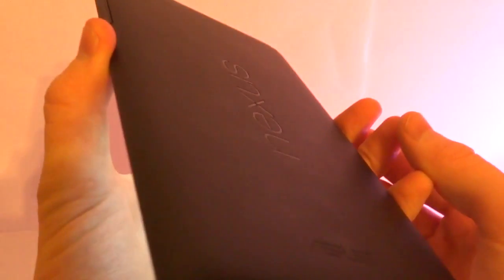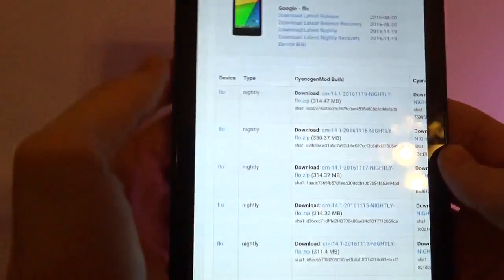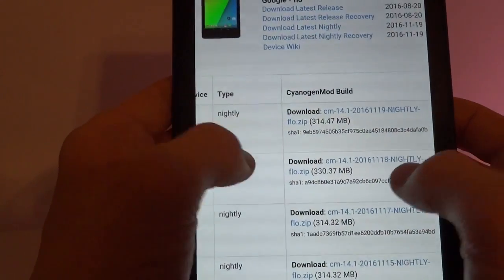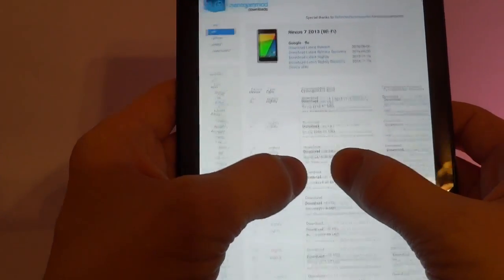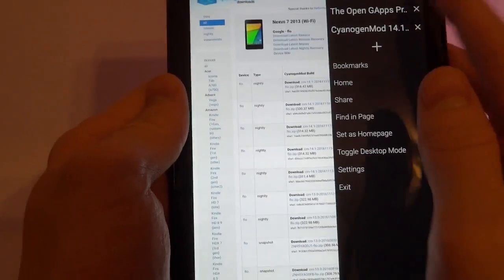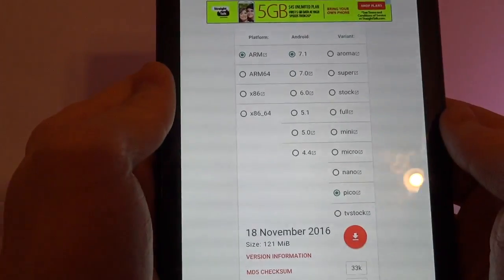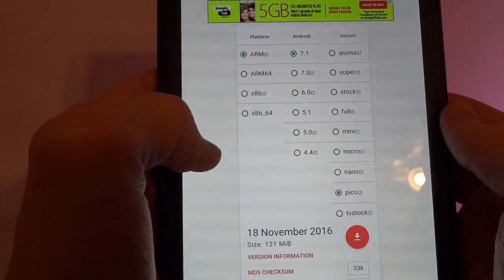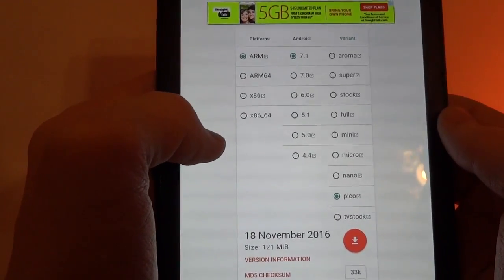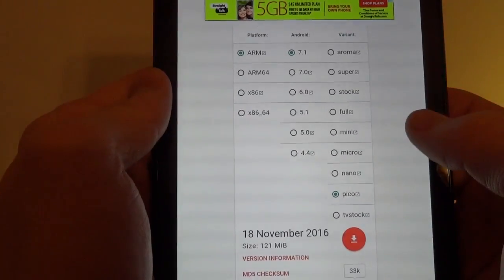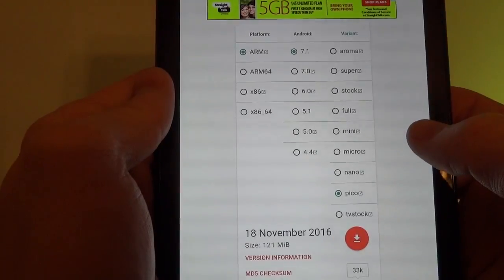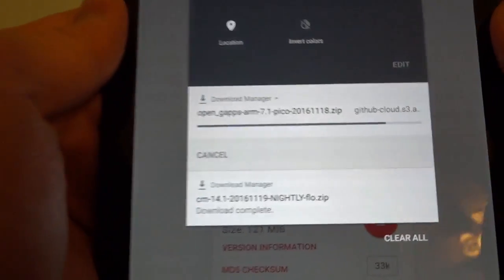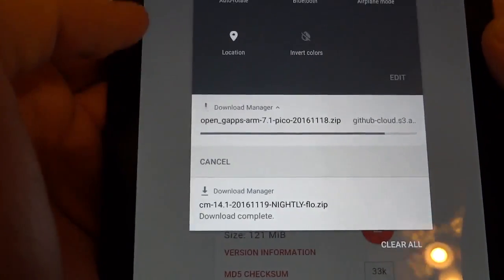Hello YouTube. I've got the Nexus 7 2013 Flo Edition right here and we're going to install CyanogenMod 14.1. We're also going to install that with Google Gaps with Android 7.1. So we're gonna go download these two and then we'll go ahead and install them.